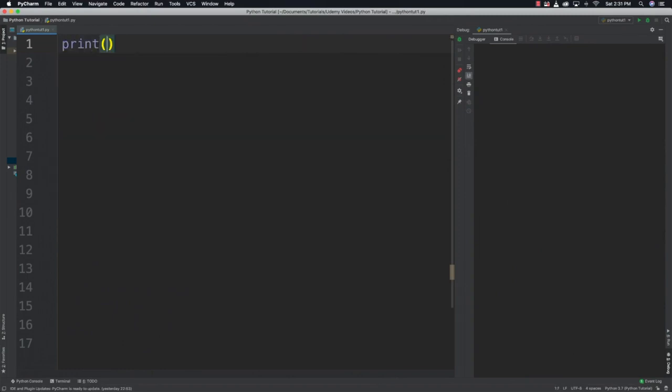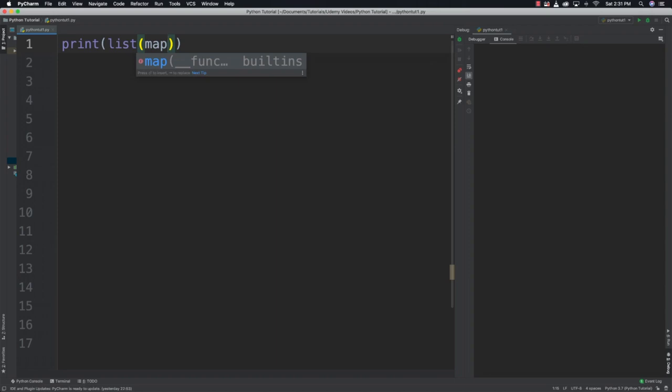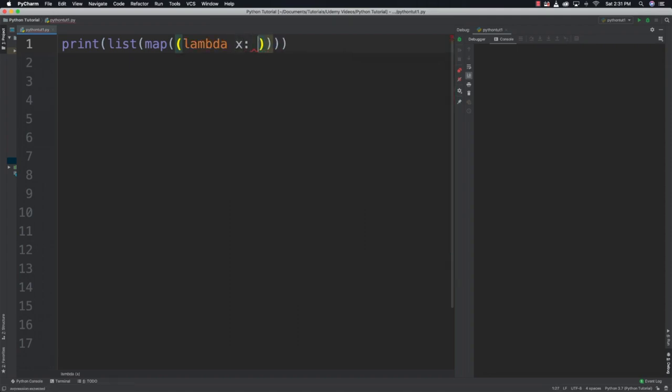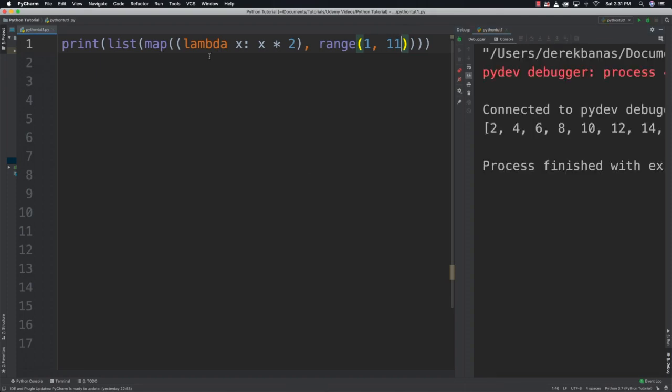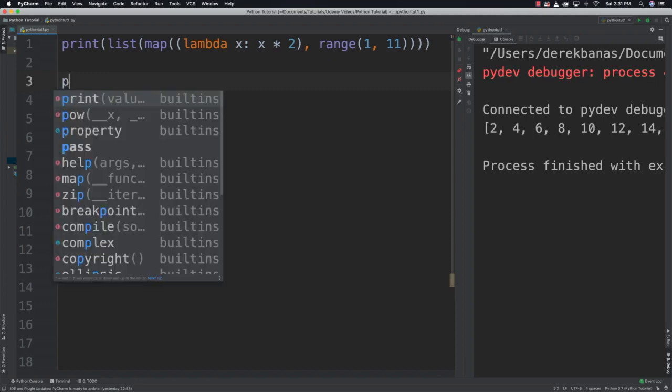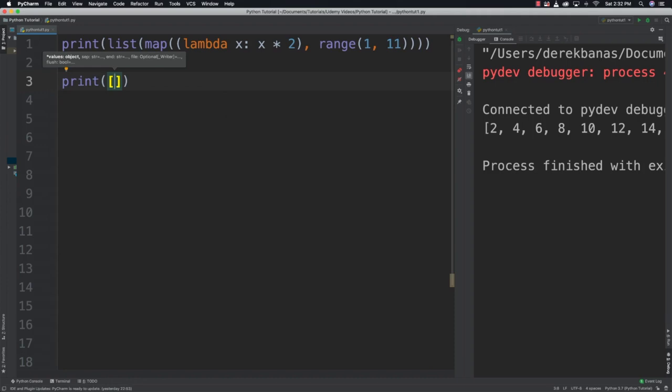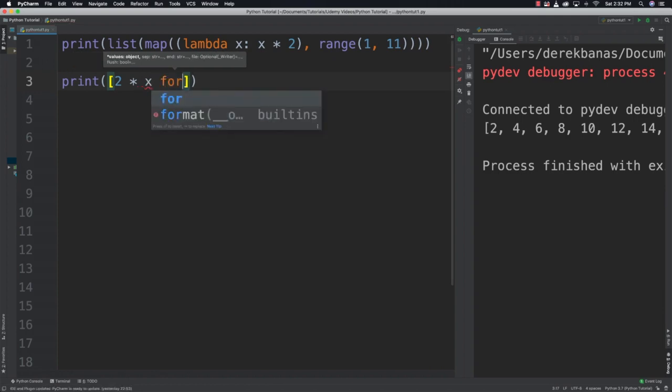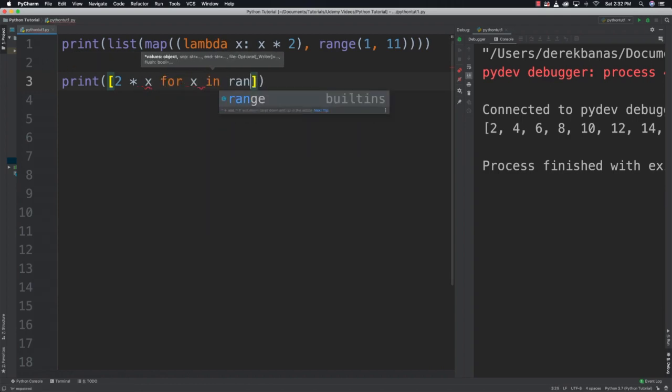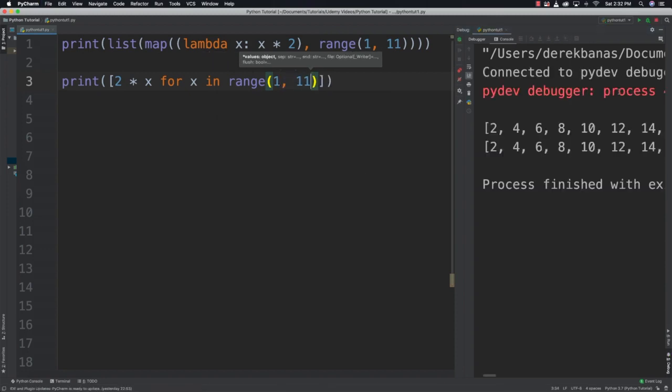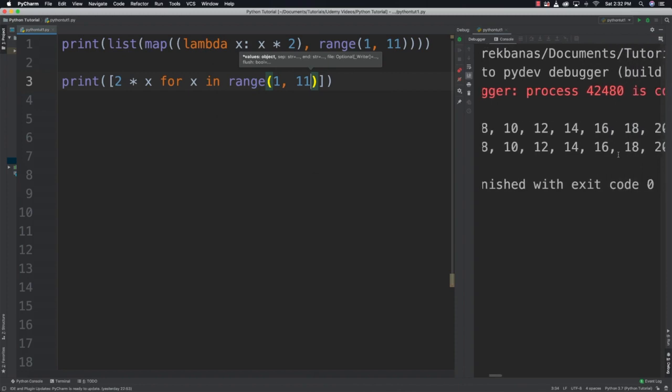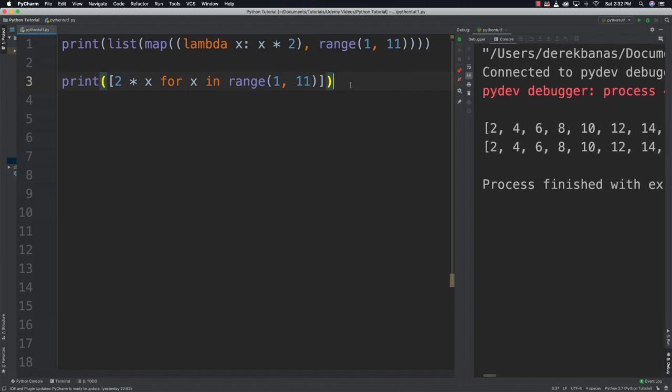So I'm going to say list map, and this will multiply two times every value with a map. I'll say map, then lambda x: x times 2, range 1 through 11. You can see how we calculated that. Now here's how we would do the same thing with a list comprehension. Print, and note that I'm using brackets here, 2x for x in range 1 through 11. You can see it did exactly the same thing in less code.